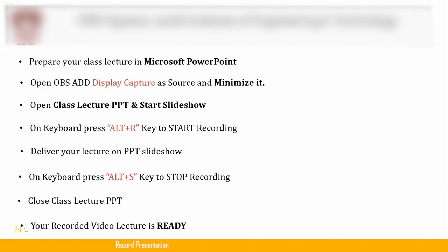Once the lecture is done, then you can press Alt+S to stop the capture.